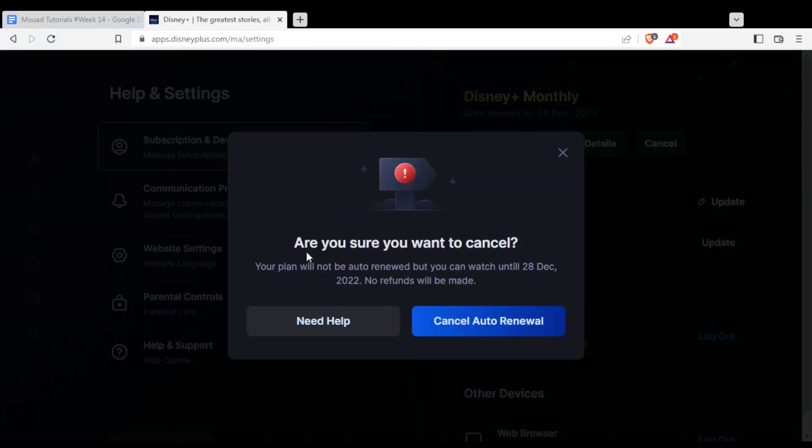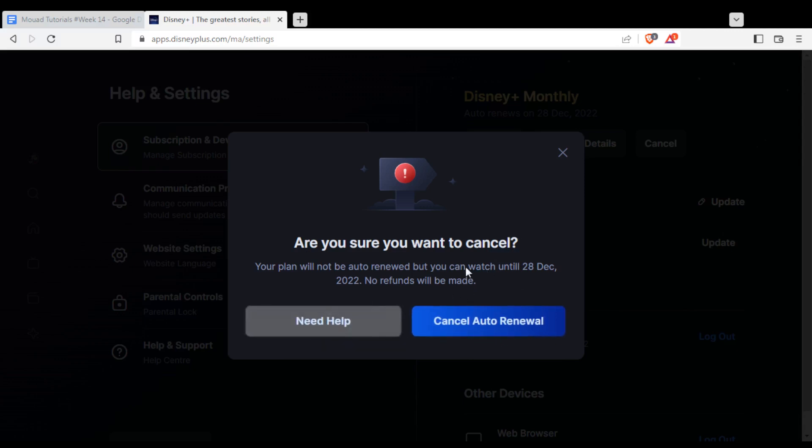Your plan will not be auto-renewed, but you can watch until this date, when the time of my monthly plan finishes. I can click at cancel auto renewal or I can click at need help. If you want to cancel your subscription, you'll need to click on cancel.